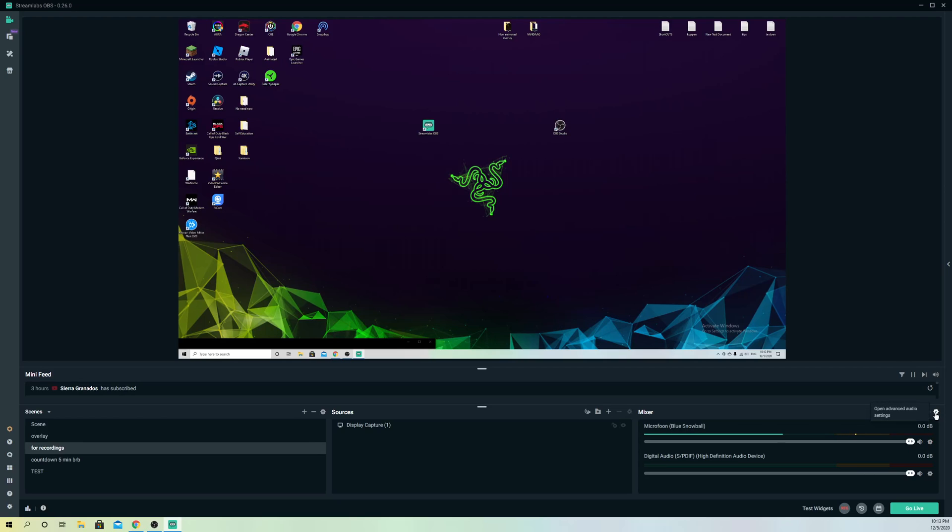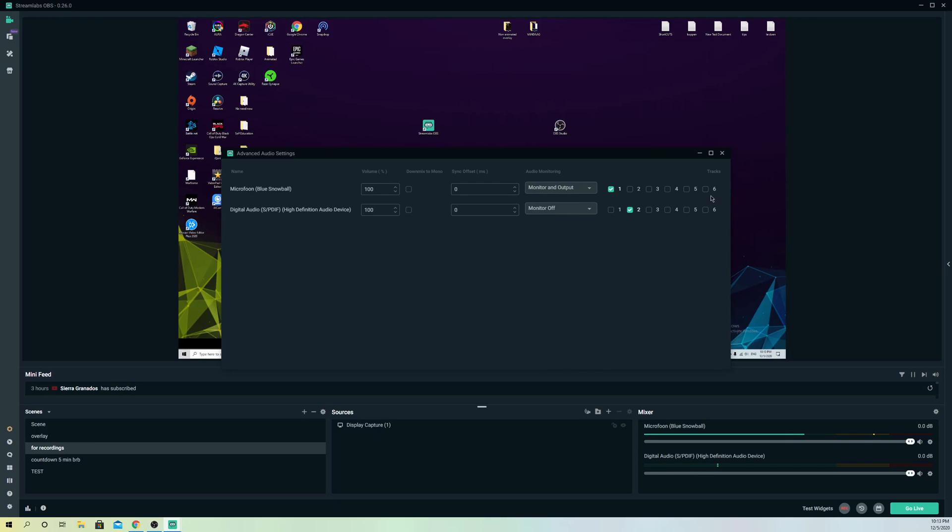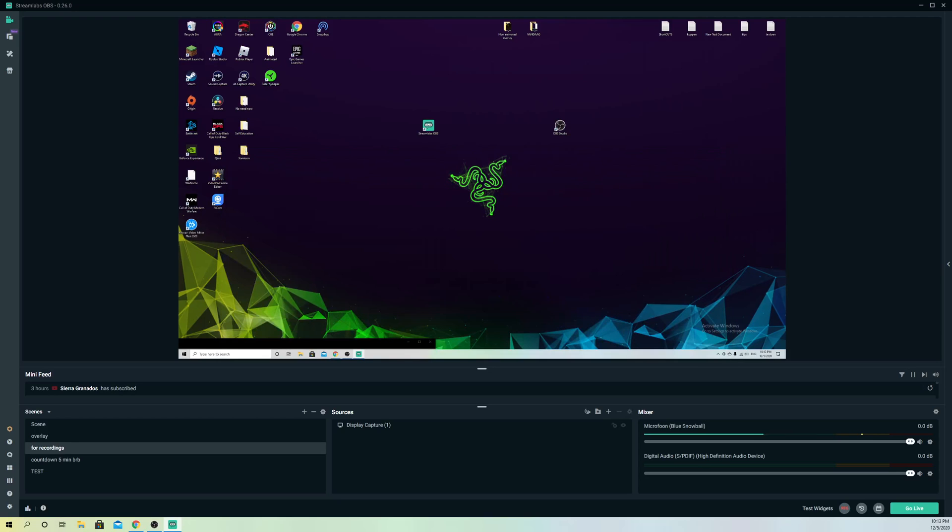Once you've made sure of that, you want to go to advanced settings. You can go to microphone and click on monitor and output. Once I do this, I can actually hear myself and test out my sound, like how I sound before starting a stream or recording. That's pretty useful.